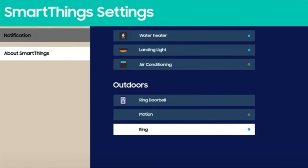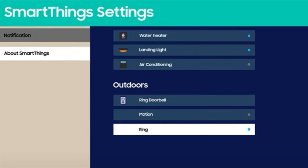When motion or ring is triggered on the Ring Doorbell Pro, a notification will be displayed on the TV.